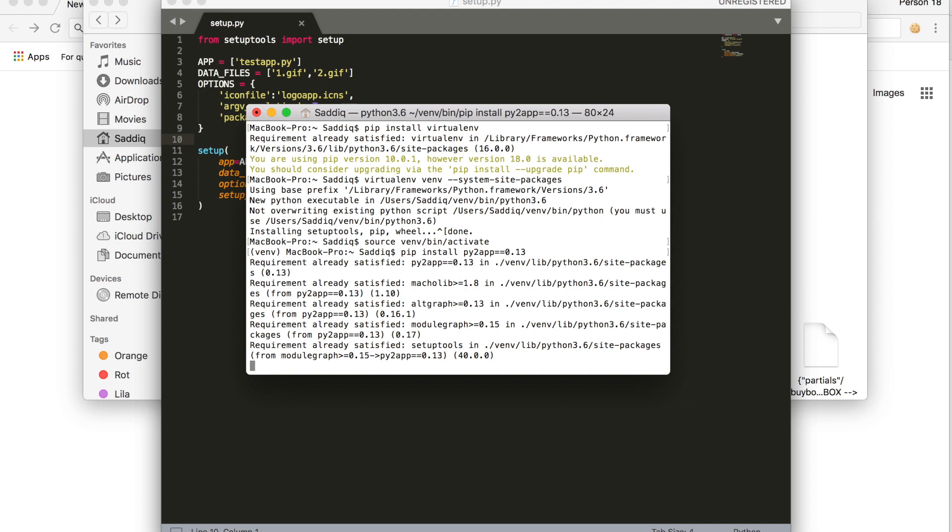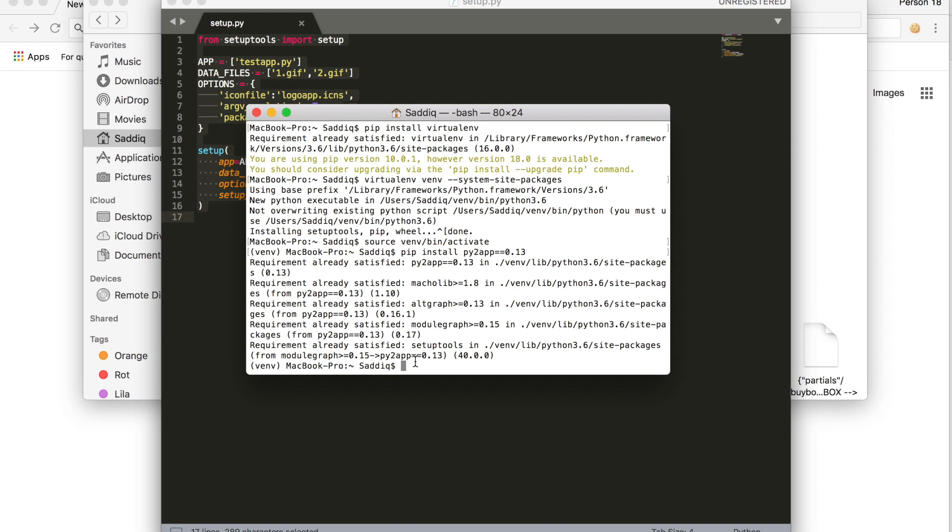I've already done this, so you're going to see something else than this. Now that we've done this, we're going to run py2app. First off, you're going to do this under alias mode, just to see if everything is fine, if everything is working perfectly, if there's any error in the app, and so on.